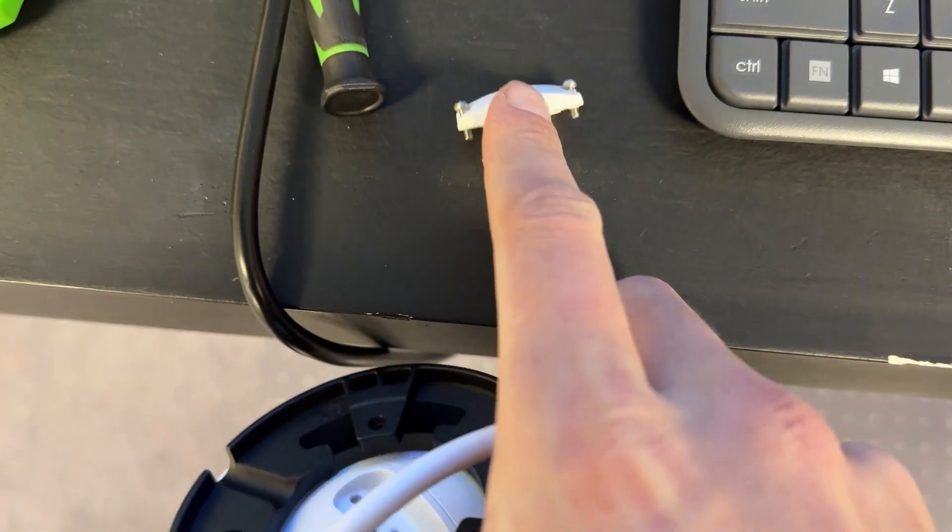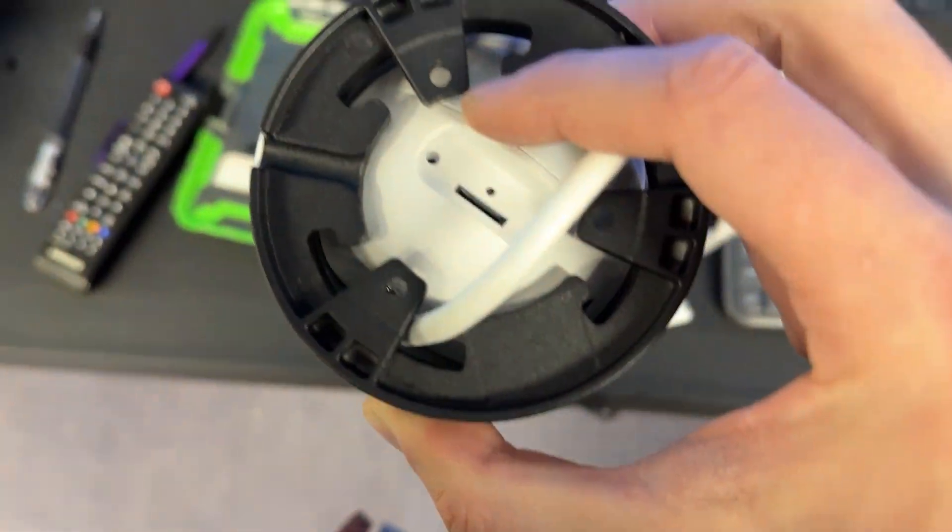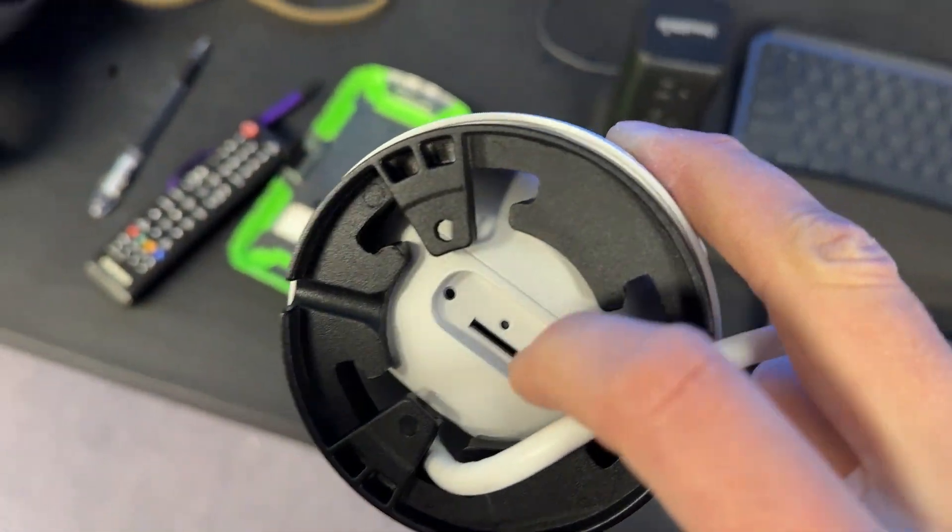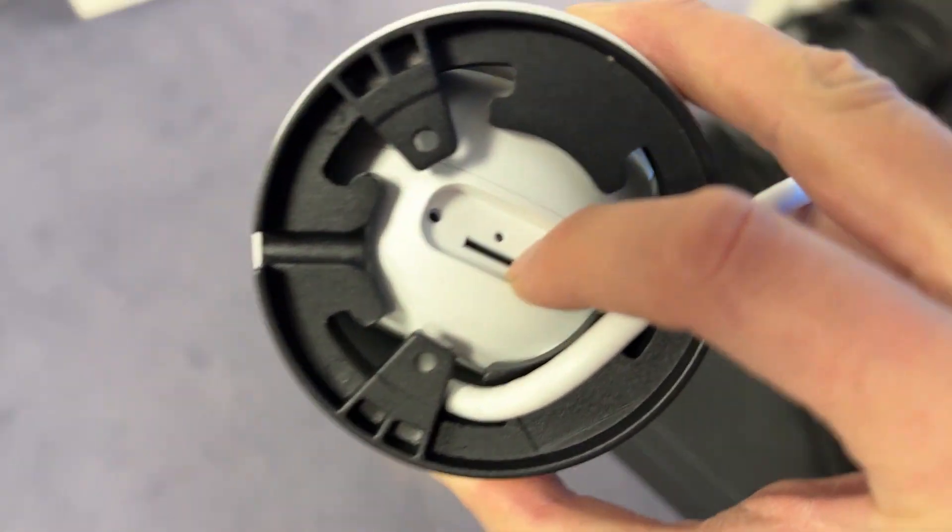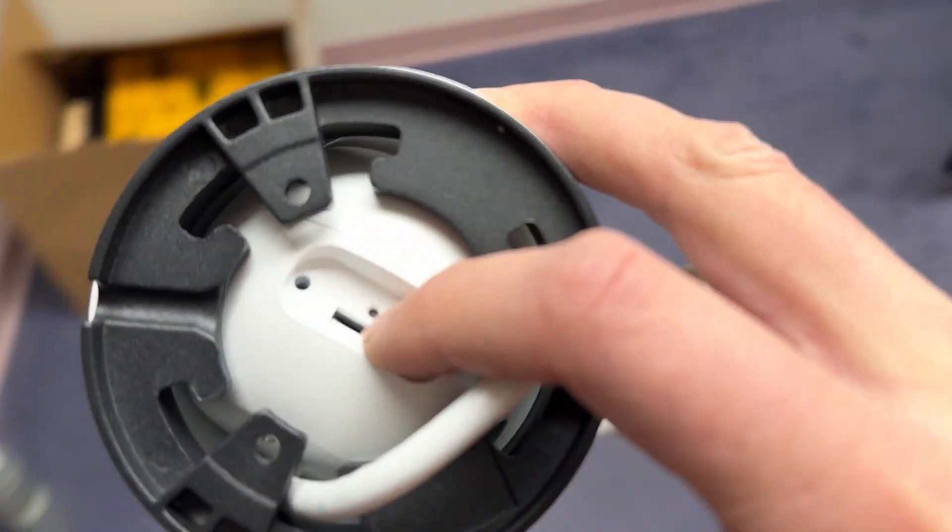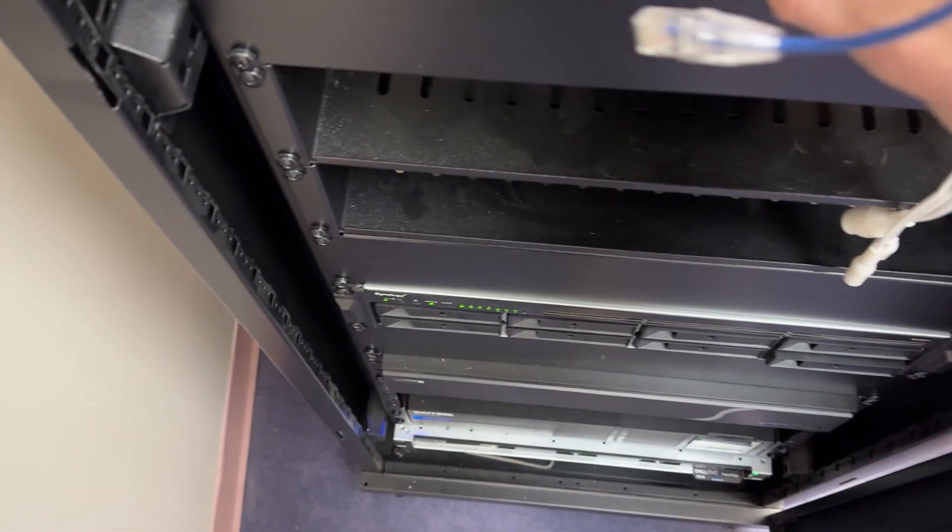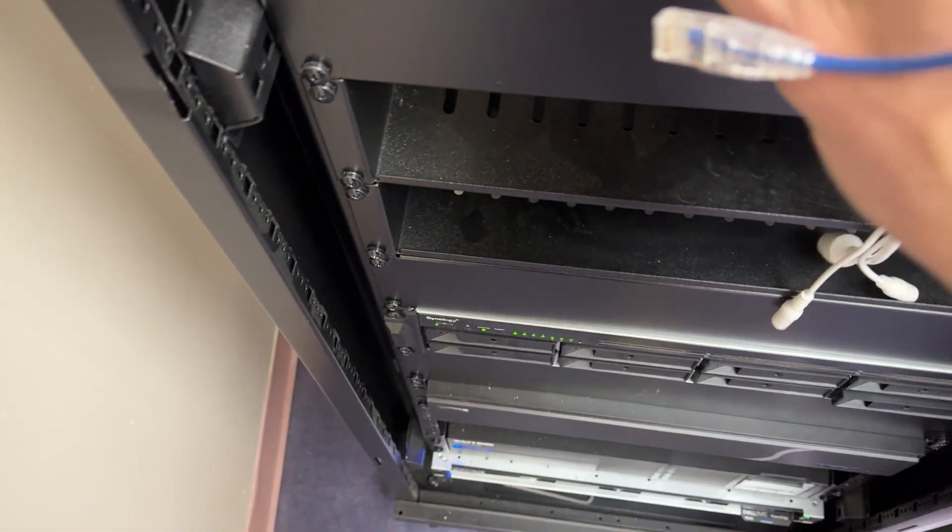So after you unbolt that panel, which is just using some standard Phillips head screws, you go over to your rack or whatever you have to power this thing. You plop it down.